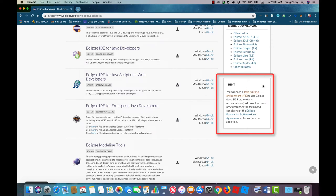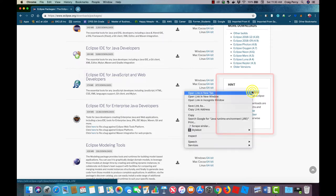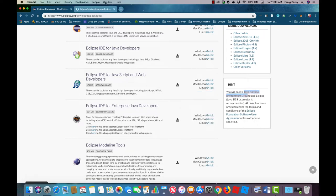To do this right-click on the link Java runtime environment JRE shown here. I'm going to open it in a new tab.